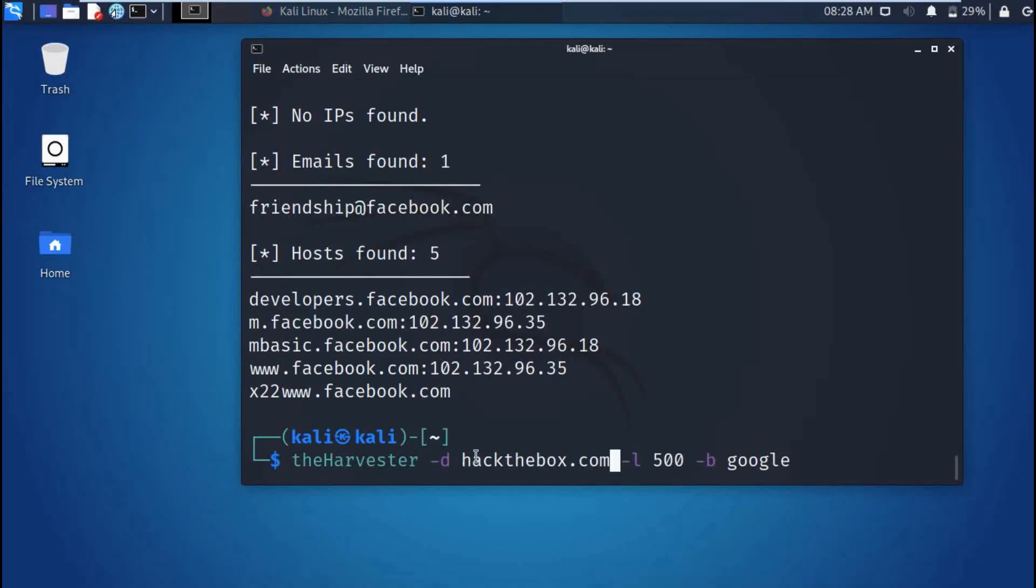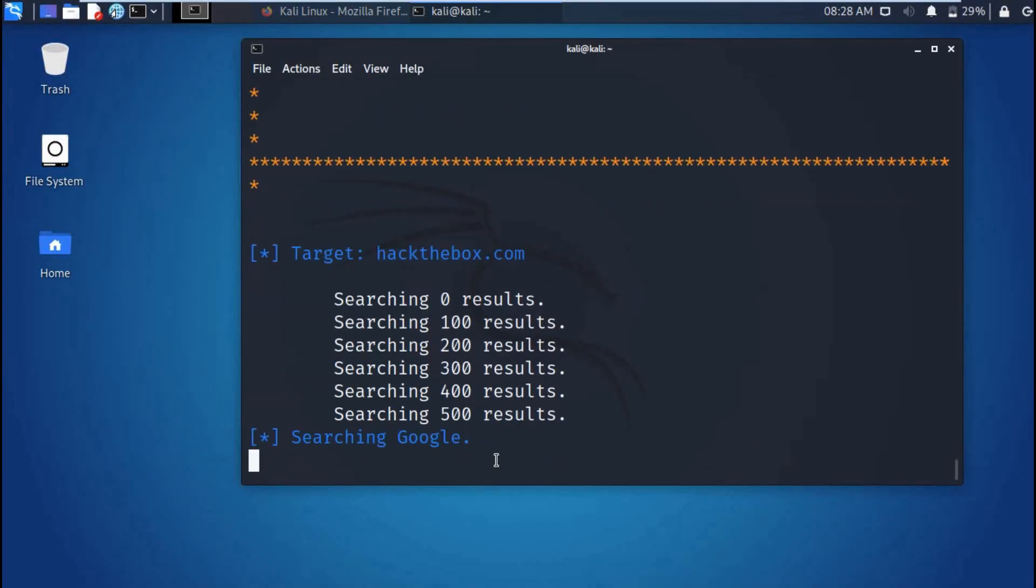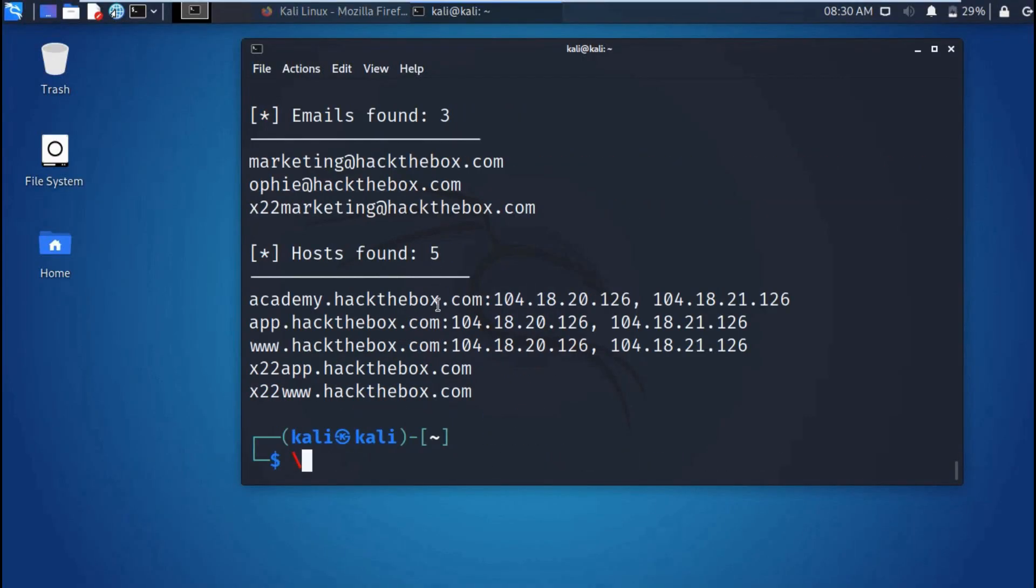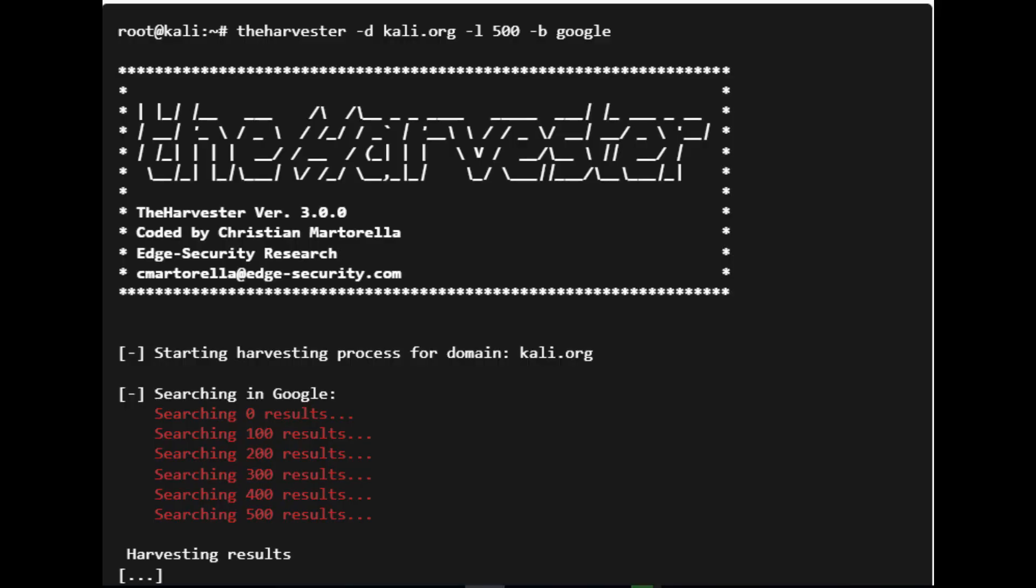Welcome to today's video. Today we are going to be harvesting information from domains and gathering emails. We'll use a tool called the Harvester. What is the Harvester? This is a tool for information gathering or data harvesting.